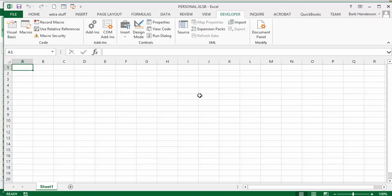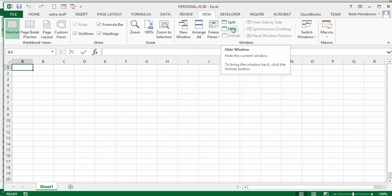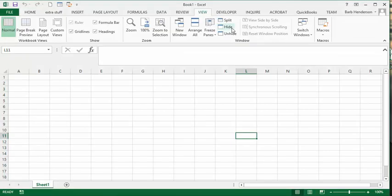To hide my personal workbook again, because I don't need to have this open all the time, I go back to the View tab in the same section where the windows were. We click on hide and now we're back at our normal workbook.